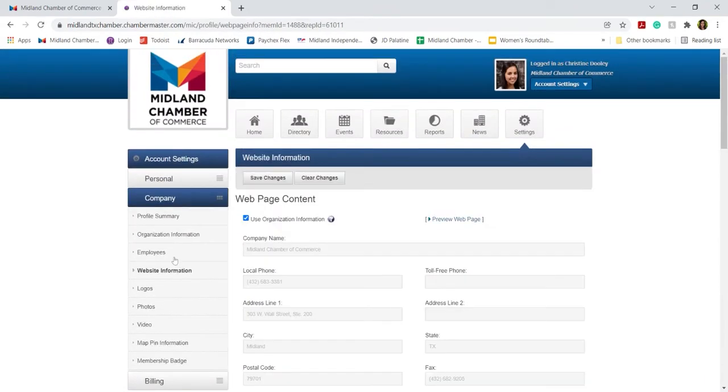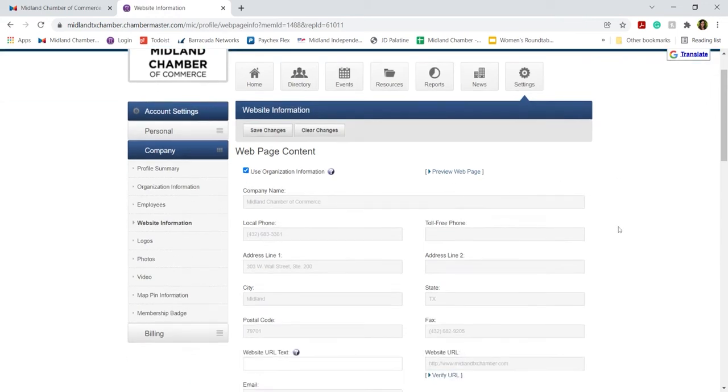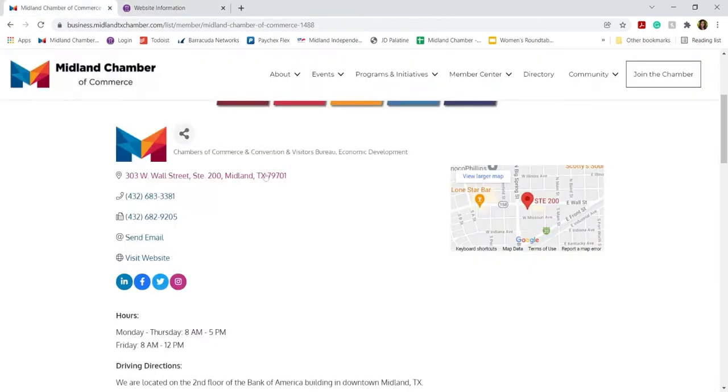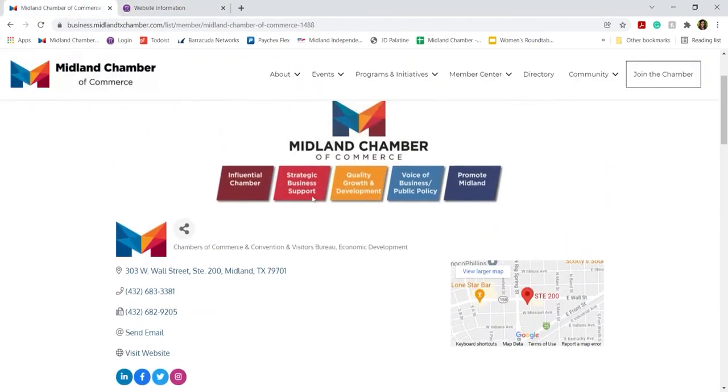You can also update your website information, and I will show you where this goes on the Chamber website. As a member, all of you have small webpages under the directory of the Midland Chamber's website. This is an example of the Midland Chamber of Commerce's member page.